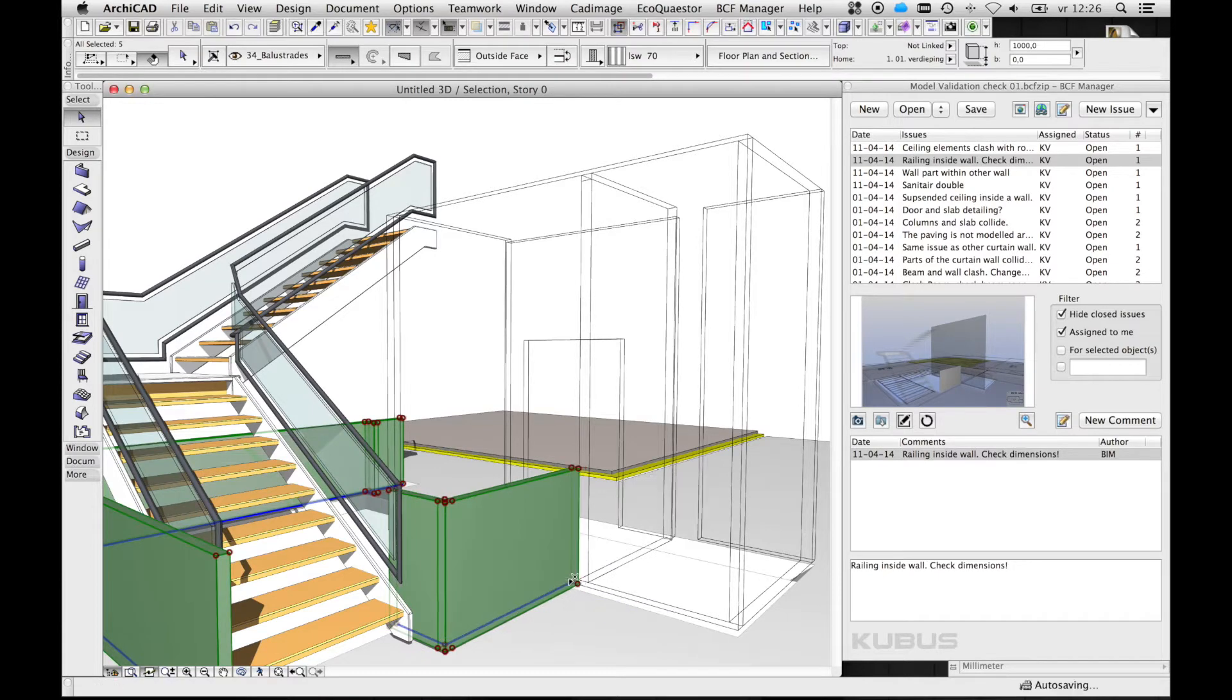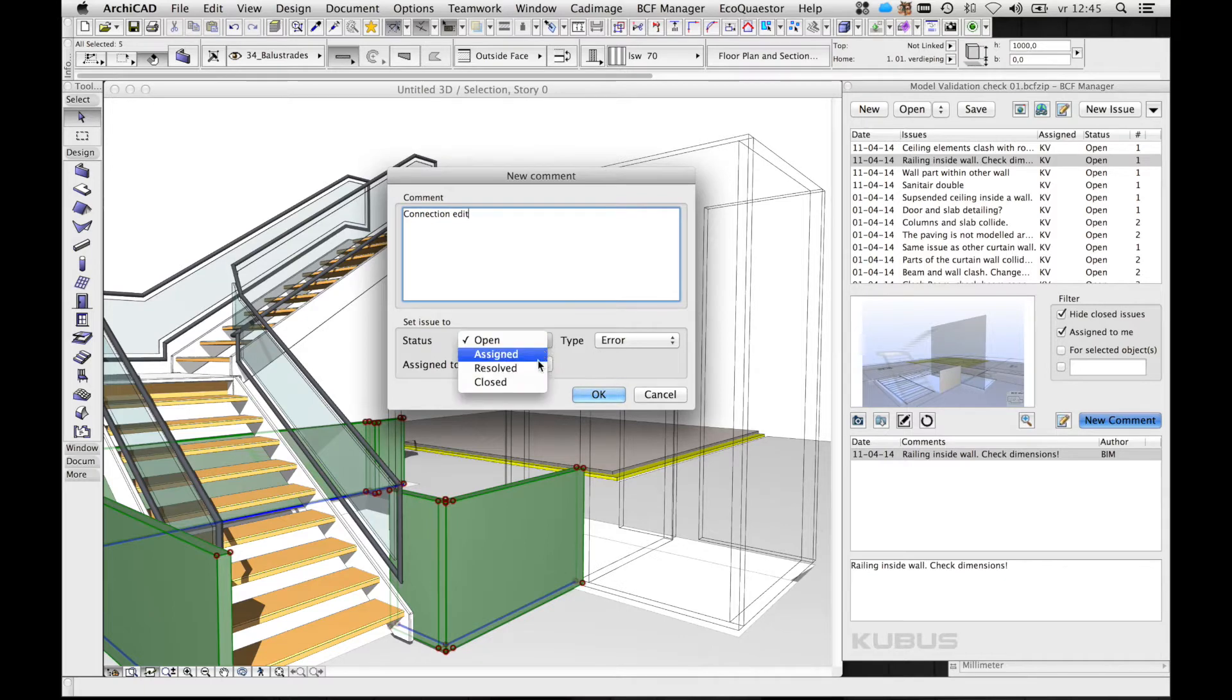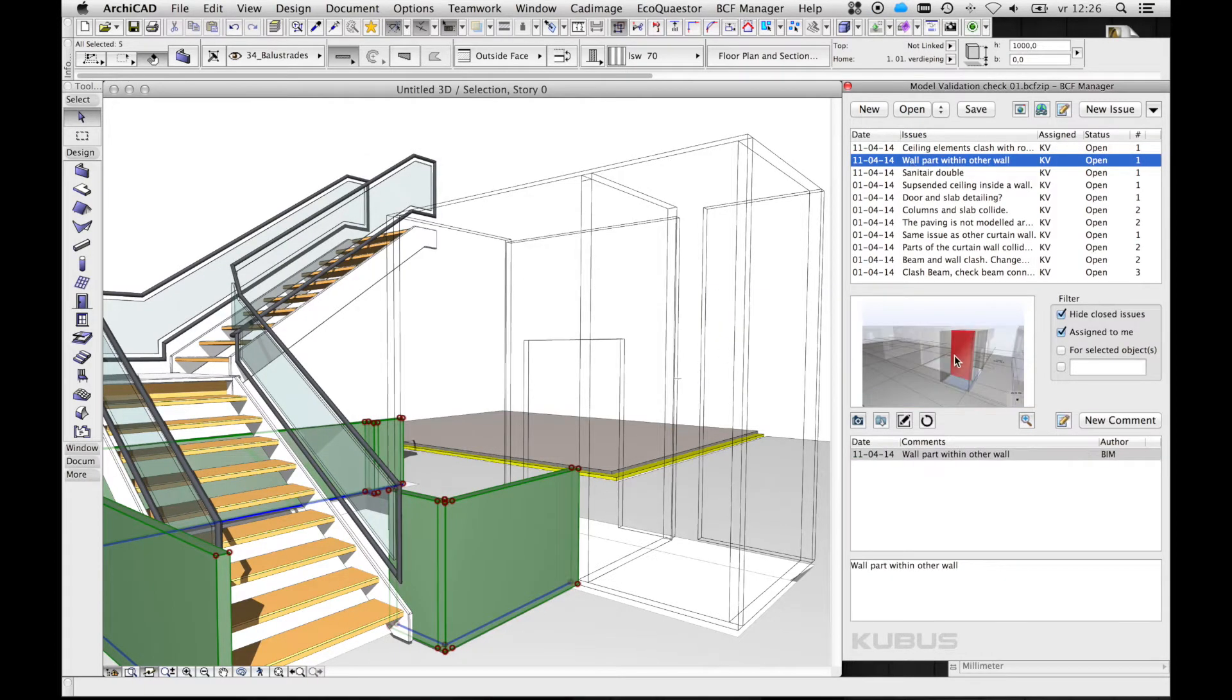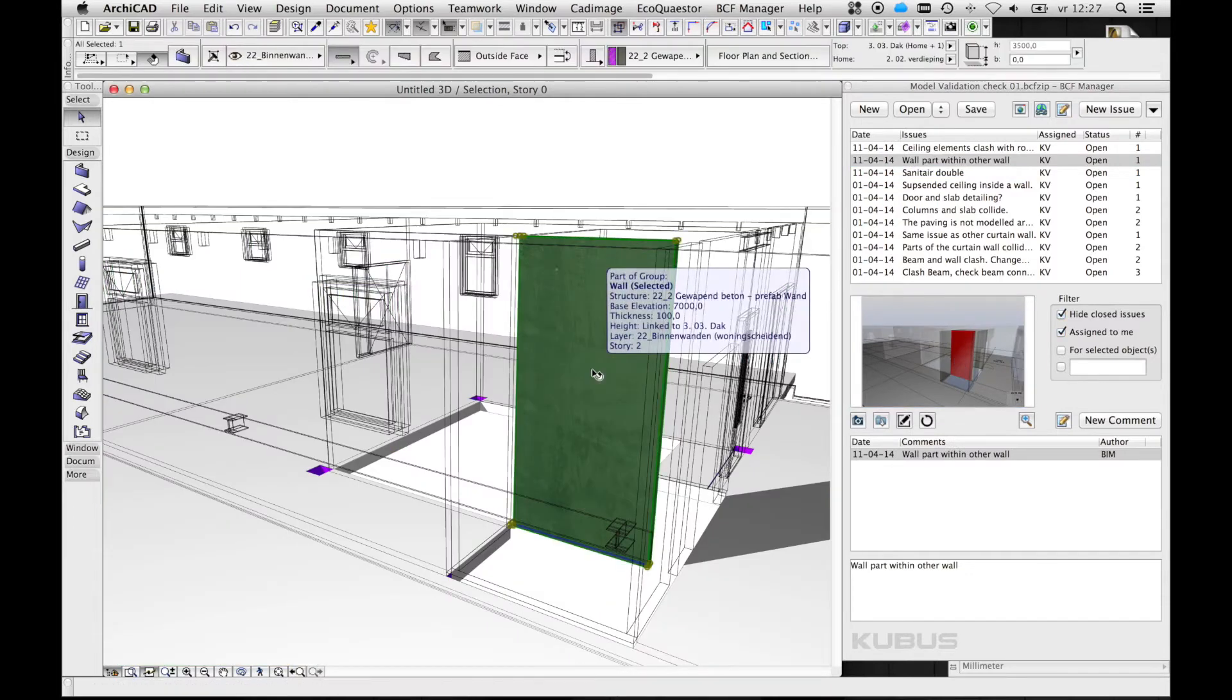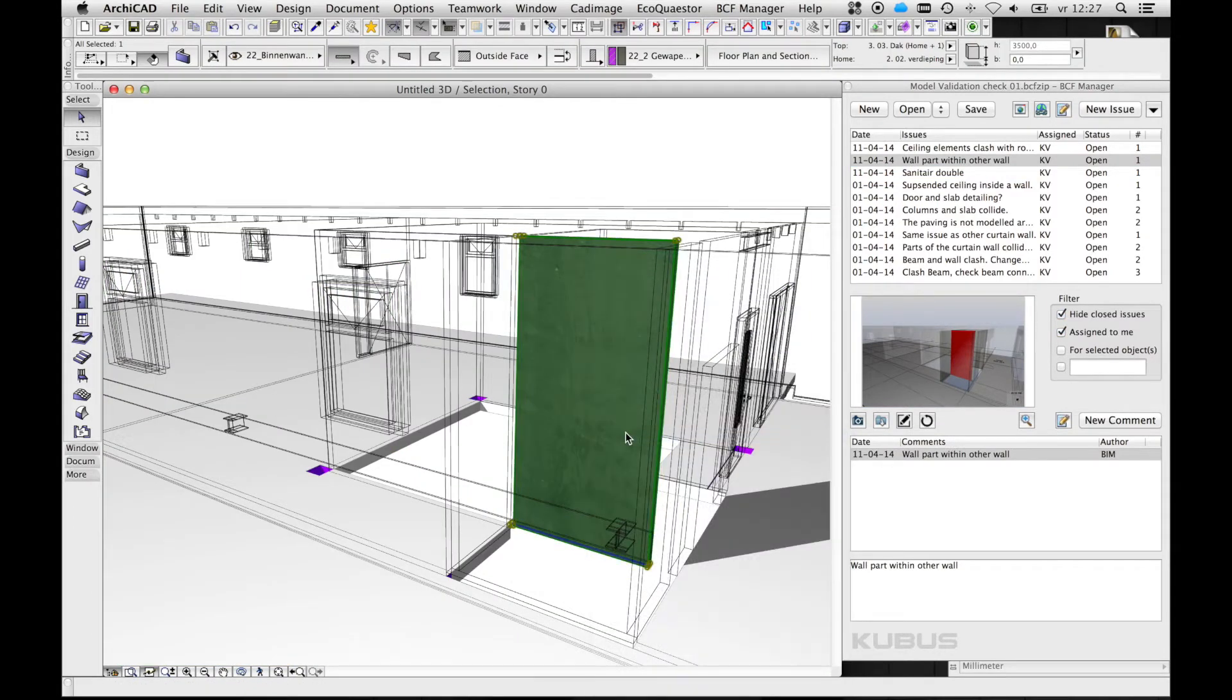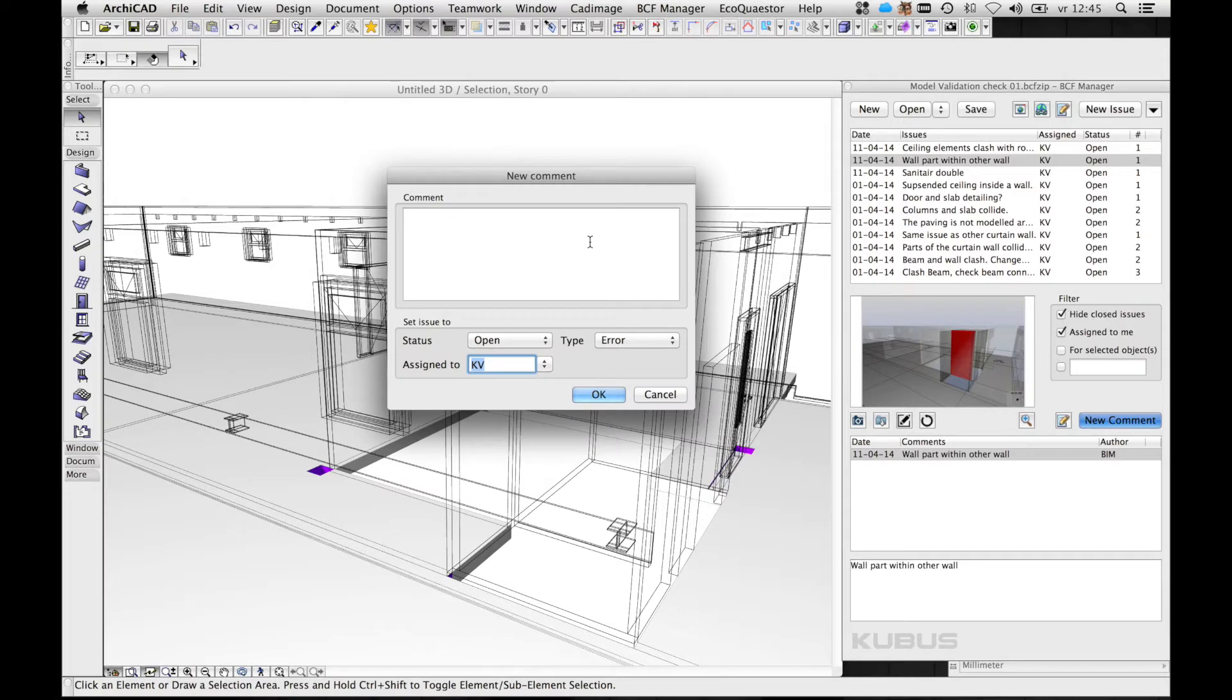Once back in our modeling environment where the problems have to be solved, the BCF manager helps to track the involved elements. In this way, we don't have to search through a description of parts that are involved with the issue, but with a simple click on the screenshot, the problem is found and can be processed.